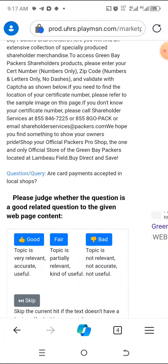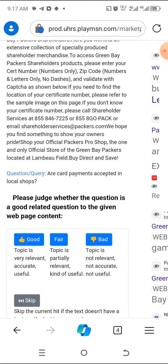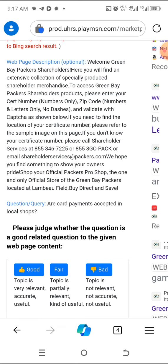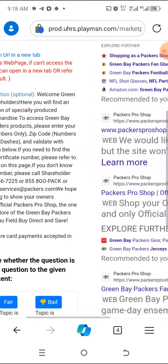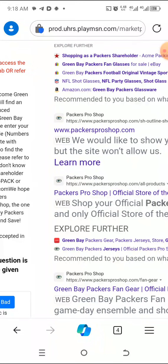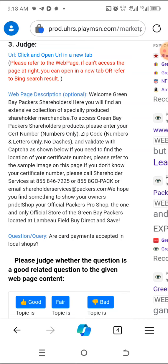Sometimes you need to be very slow and read between the lines, but not most times. For example: are card payments accepted in local shops? Please watch this video to the end — there's a rule of thumb I'll give you. So this query is about card payment in local shops. The result here is about Welcome Green Bay Packers — an extensive collection of produce. It looks related but it's not talking about any payment or card or shop.